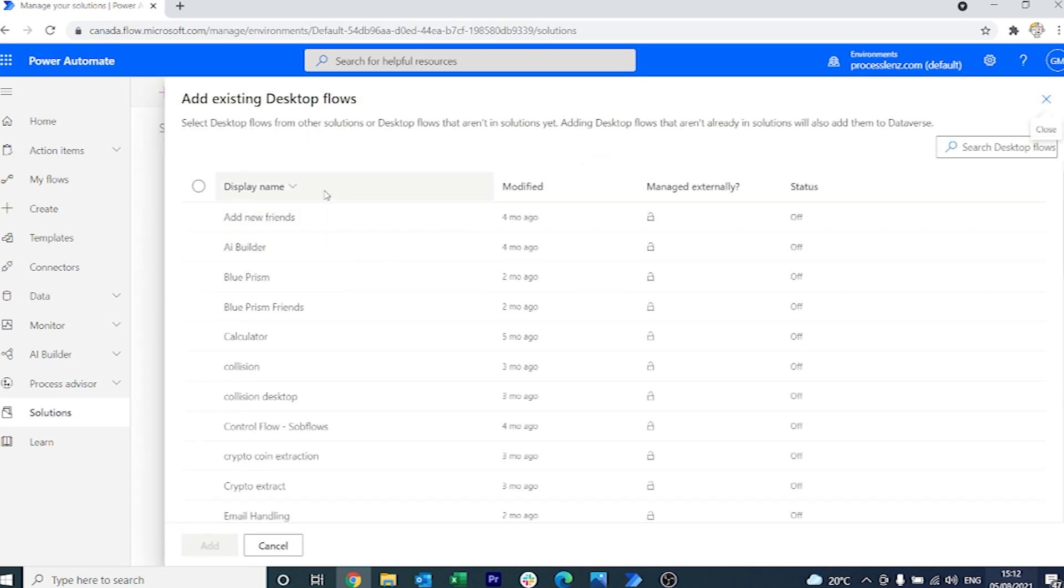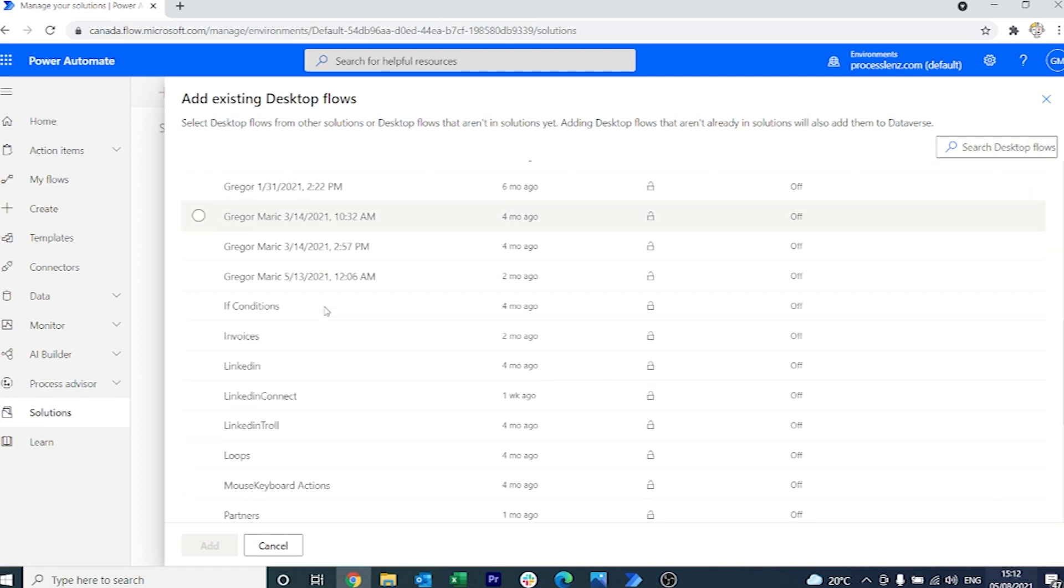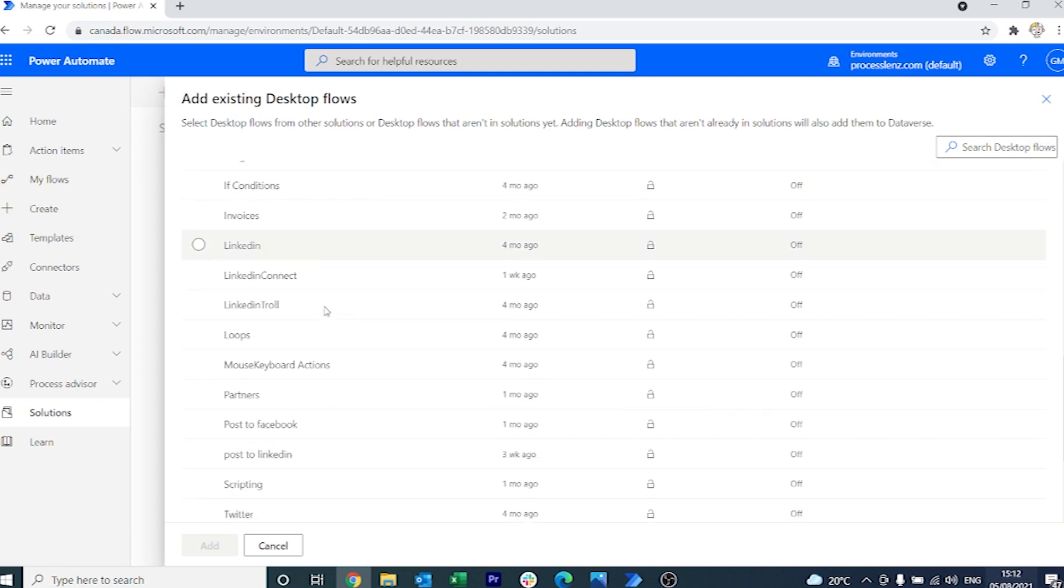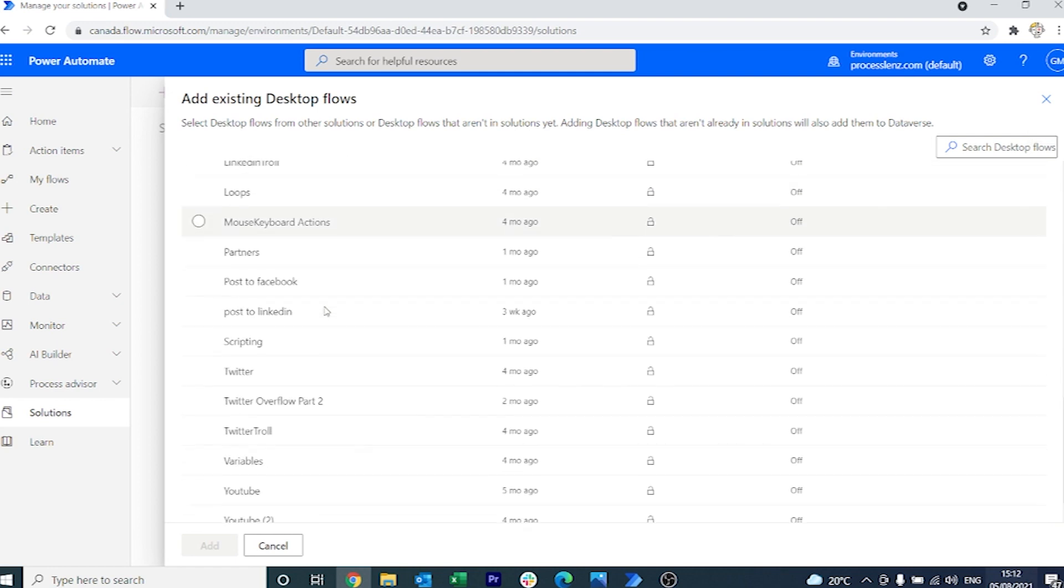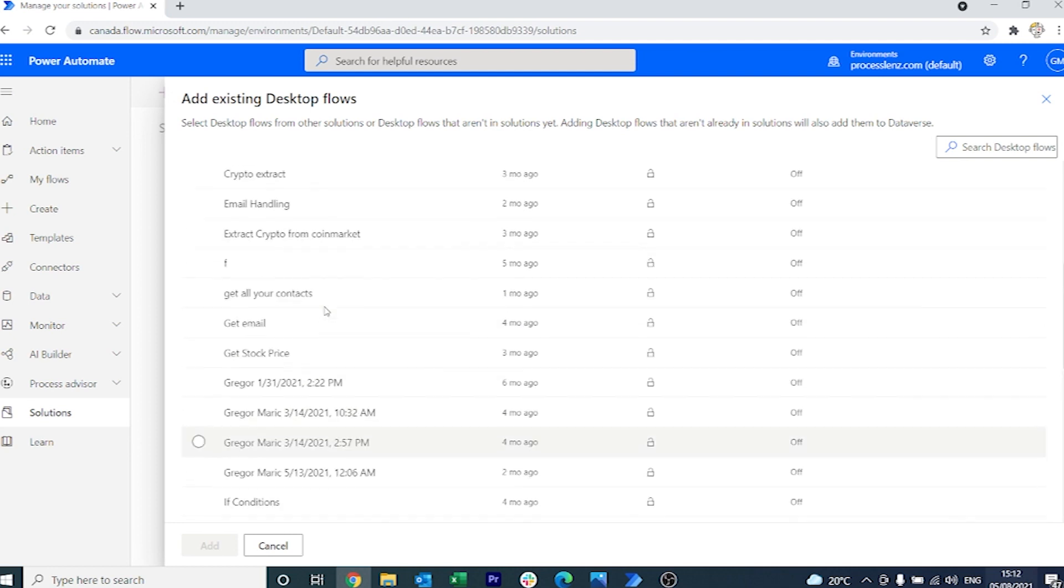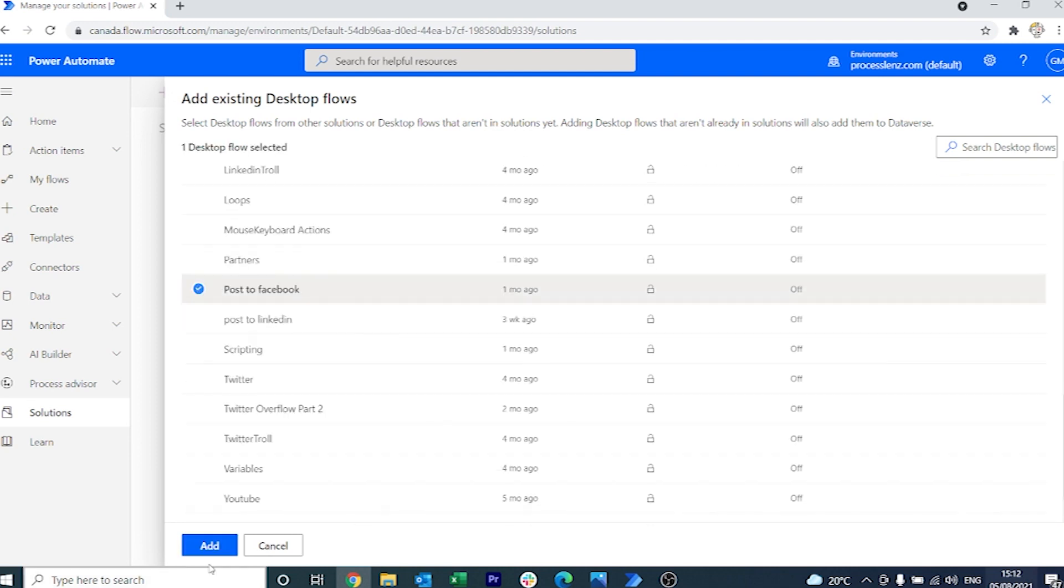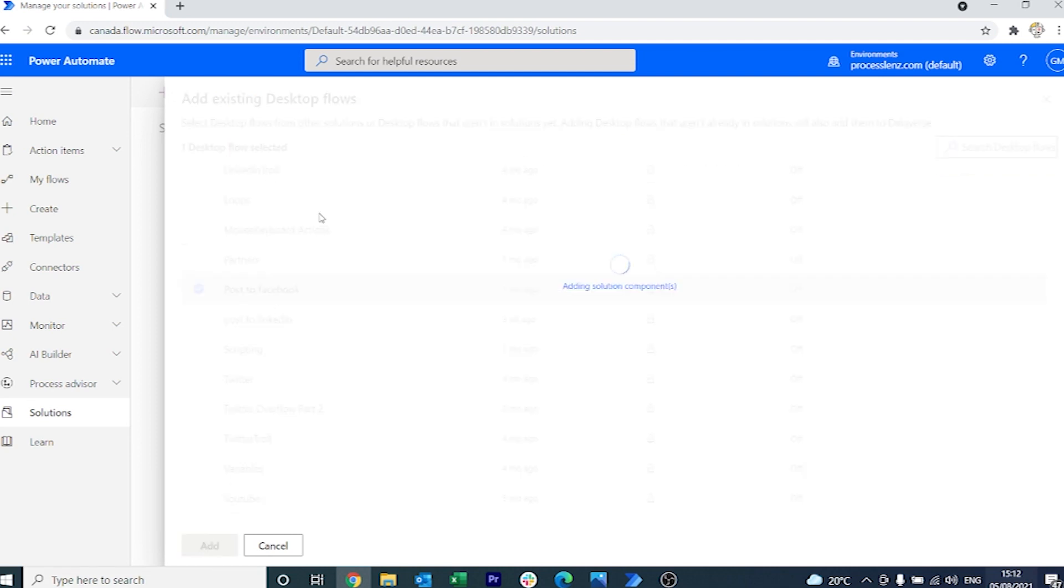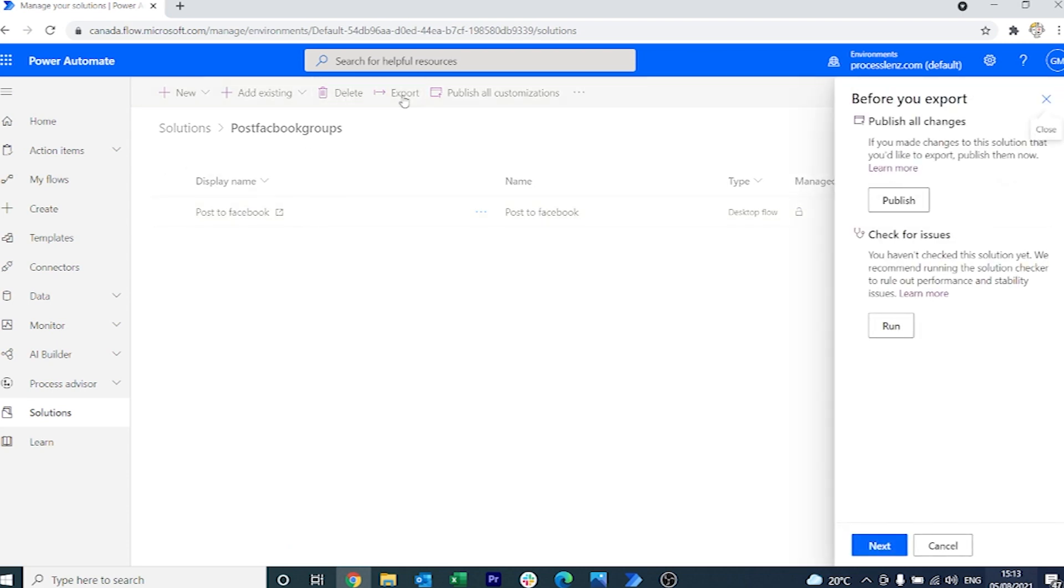Once we click on the desktop flow, cloud flow and desktop is connected together, so we can see all of the processes that we have on our desktop. Let's search for the Post to Facebook and add this to our solution. The next thing we have to do is export the solution.